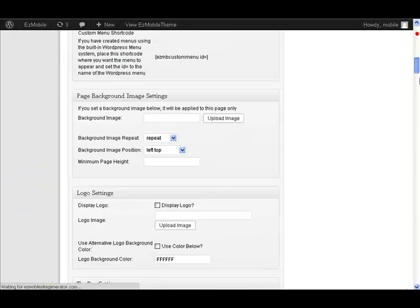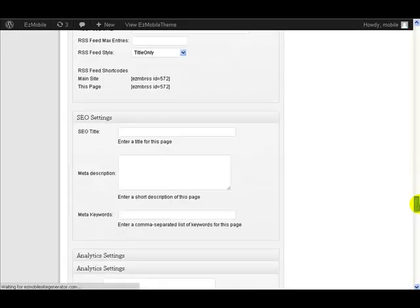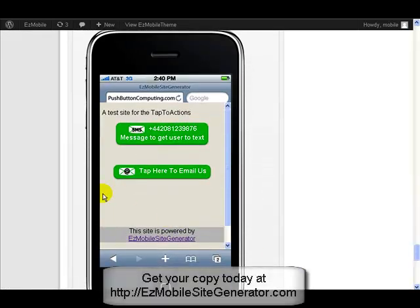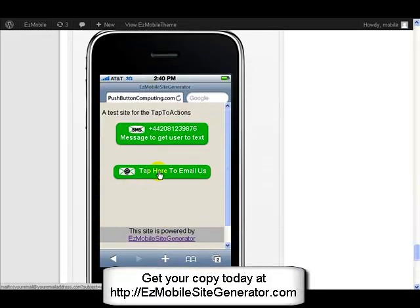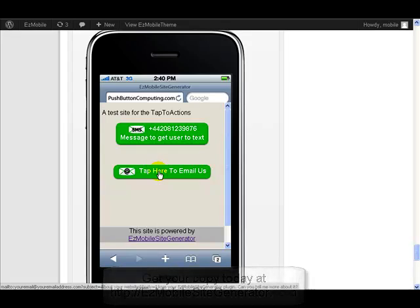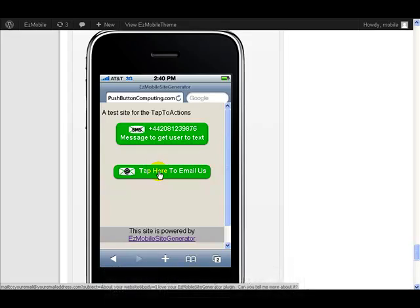Let's go up in it, and there we go, tap into email us. When they tap that, that will actually send a message. You can actually see in the bottom of my browser it's actually saying mailto youremail@emailaddress, subject equals about your website, body equals I love your mobile site generator, can you tell me more about it.